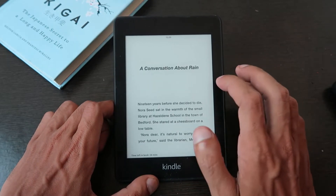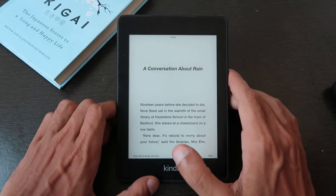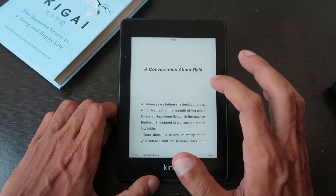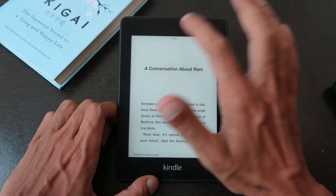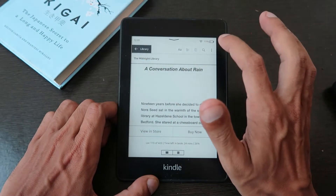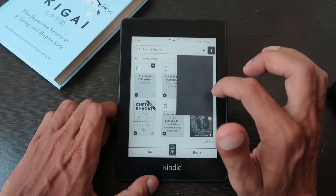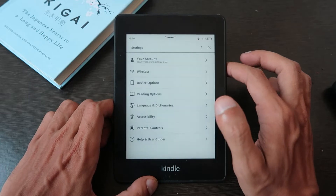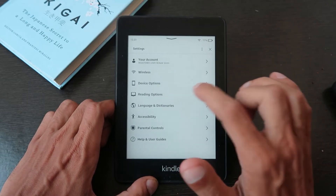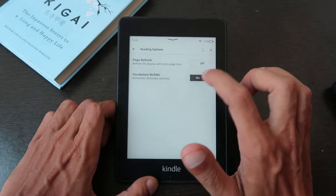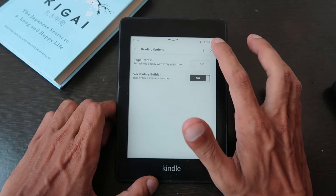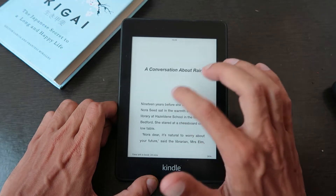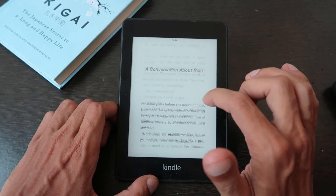The second feature you should know is Vocabulary Builder. Most people love reading books but struggle with understanding the meaning of certain words. To enable it, go to Settings, and under the reading options you'll find the Vocabulary Builder feature. When enabled, it shows all the words and their meanings, so you don't have to remember every word manually.